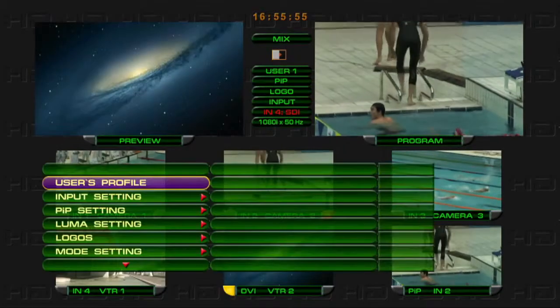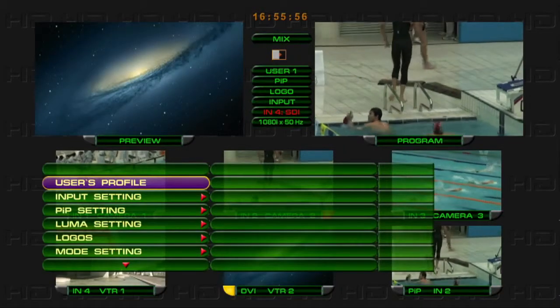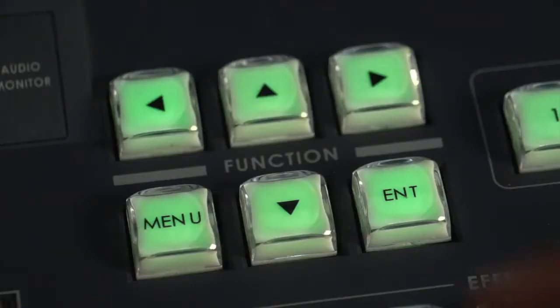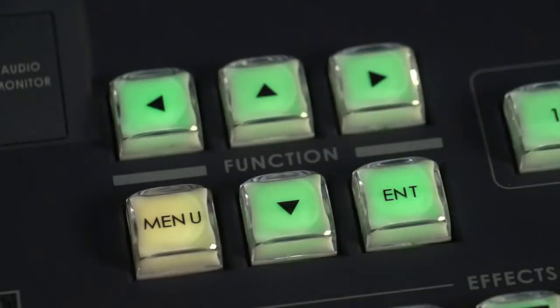When the HSL2000 system menu is open, the other switching operations are locked.